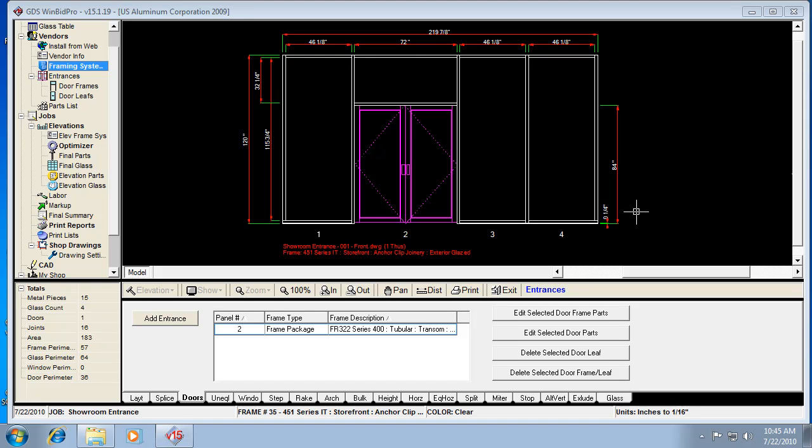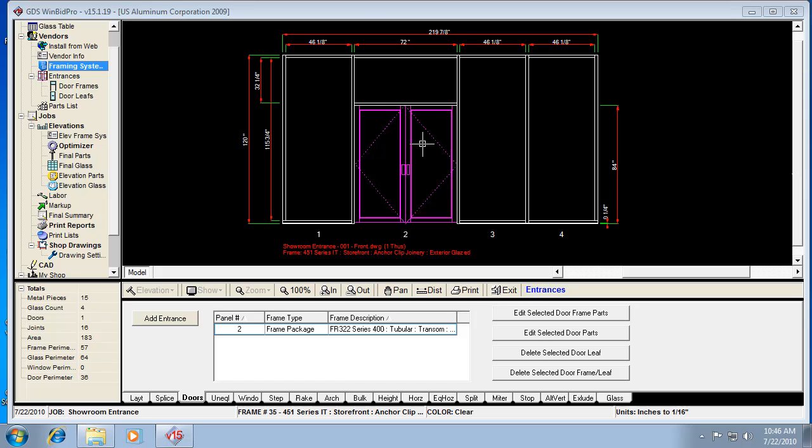Let's go over the printing feature for the actual drawings. You'll notice that there's a few different ways to print. I can click print right here and whatever drawing I'm looking at on the screen will open up in a preview window.